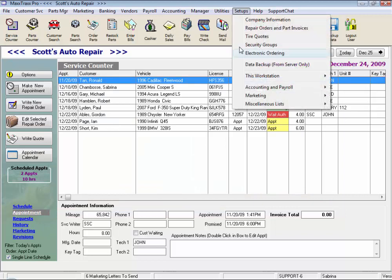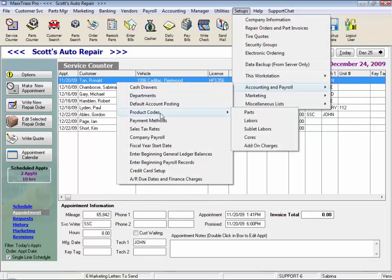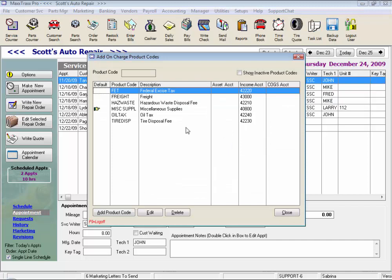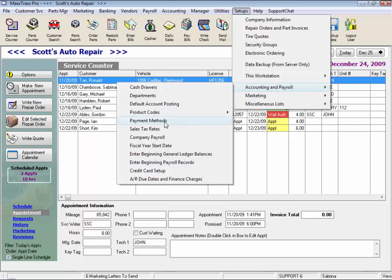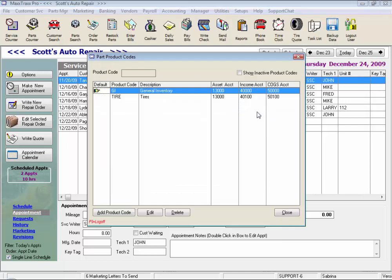And our last section to set up under accounting and payroll is our product codes. We can set up individual product codes for parts, labor, sublet, and those add-on charges. I added freight and hazardous waste as some of my add-on charges, so I gave them individual product codes. Another product code I added under parts was tires, with this going to different general ledger accounts. Most shops do just let this go to the default general inventory or general labor, but keep in mind any changes that you make may affect some of the default reports in the system.